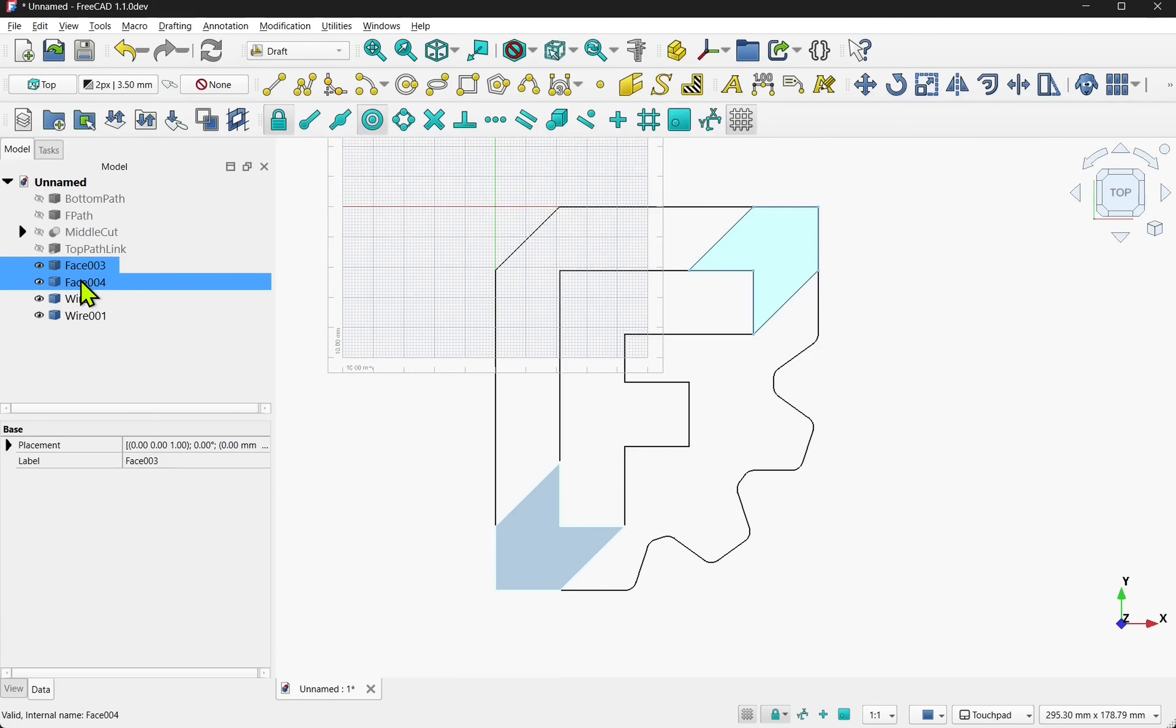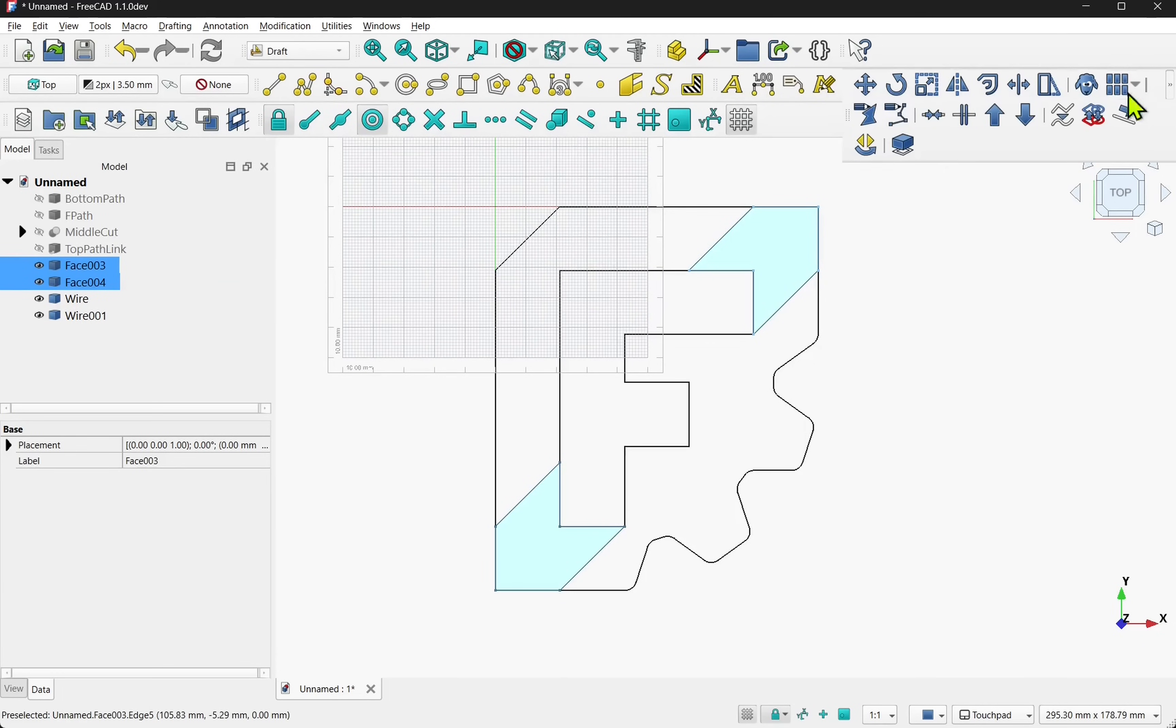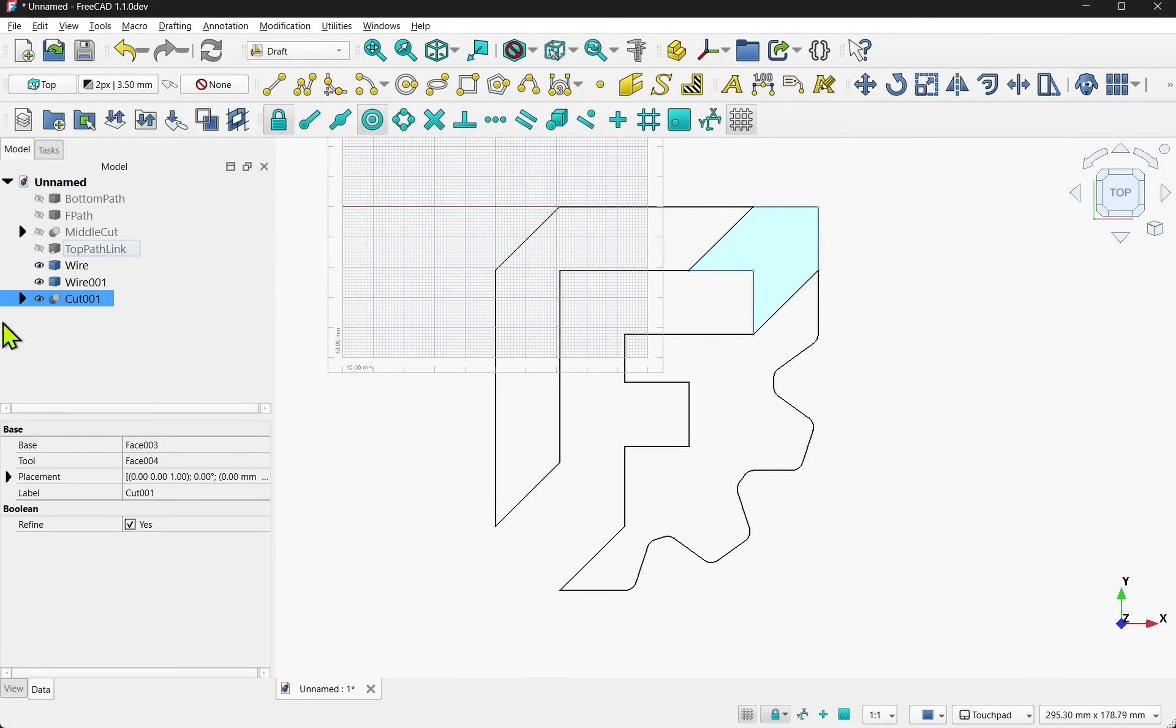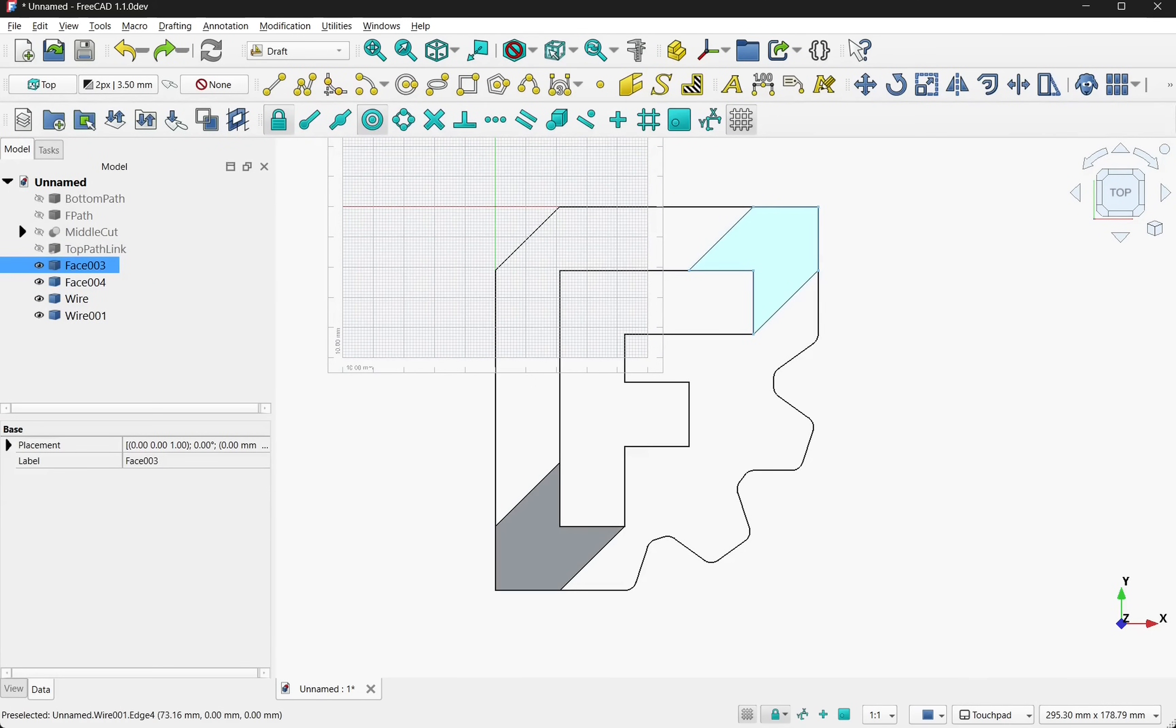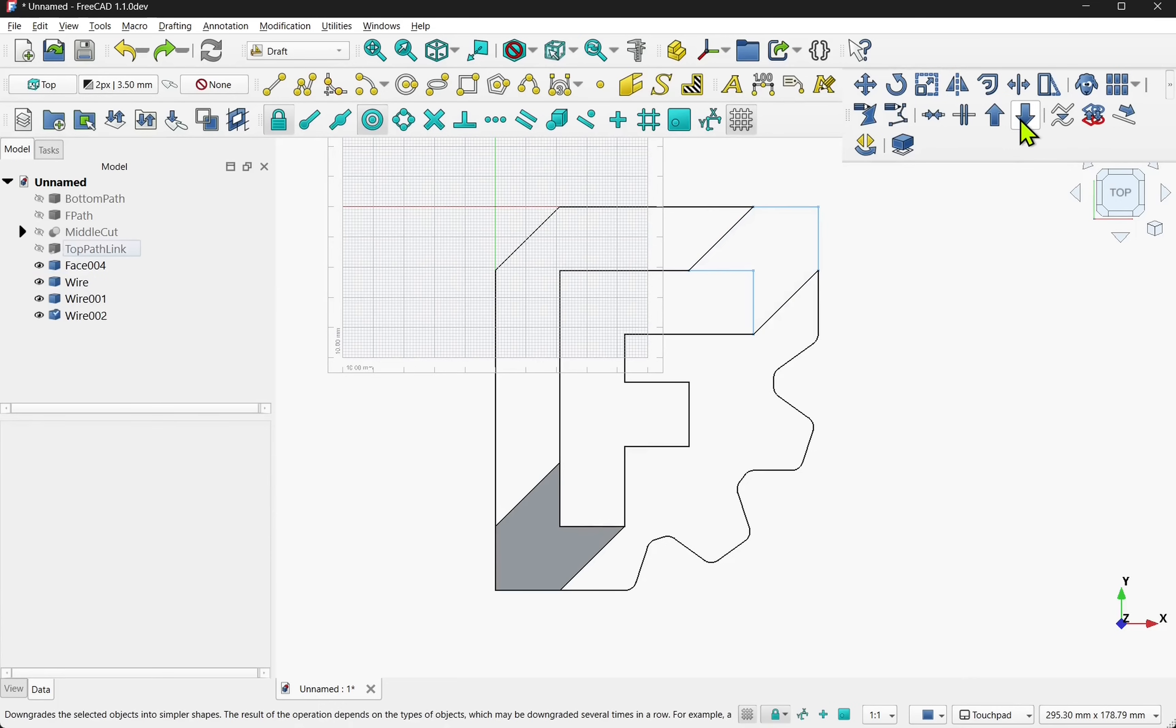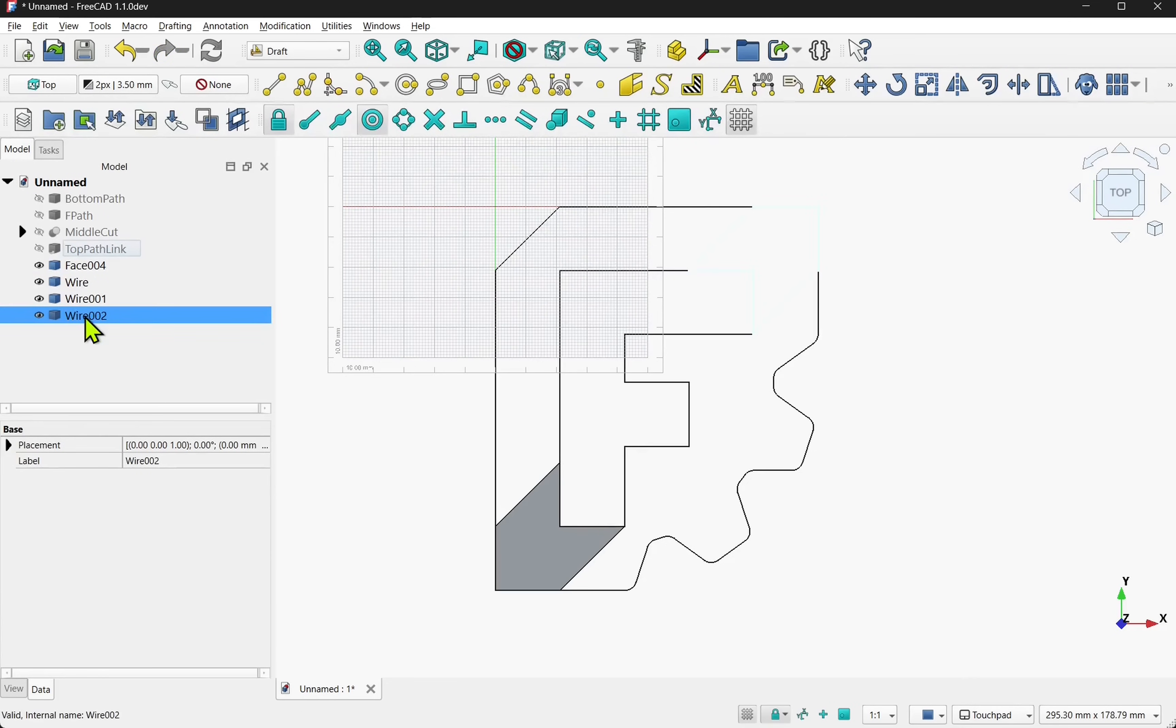Now if I control select both of these and try to do this, we get a different type of object. Hit ctrl z to undo that. So we have to do this one by one.